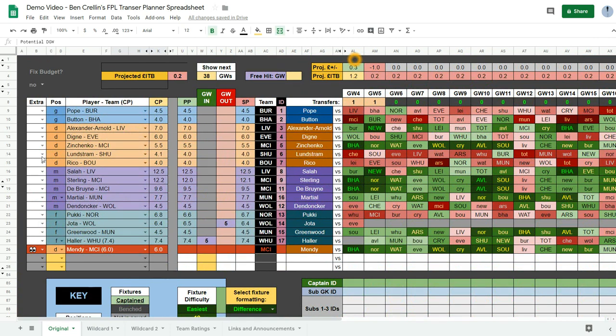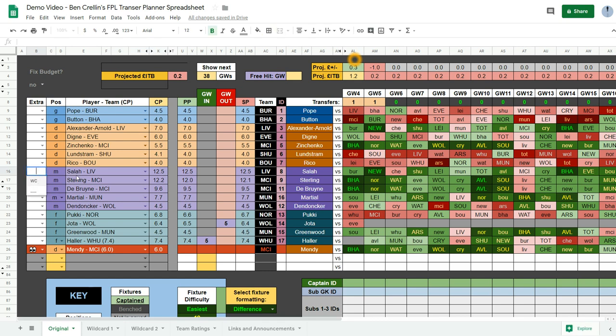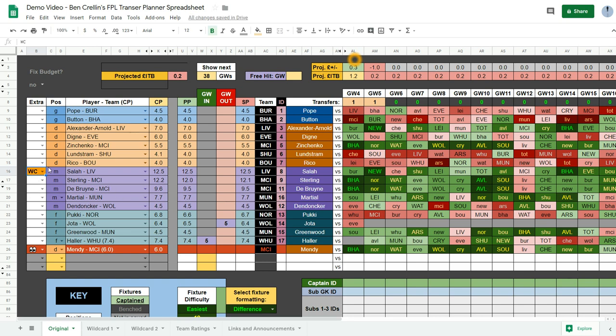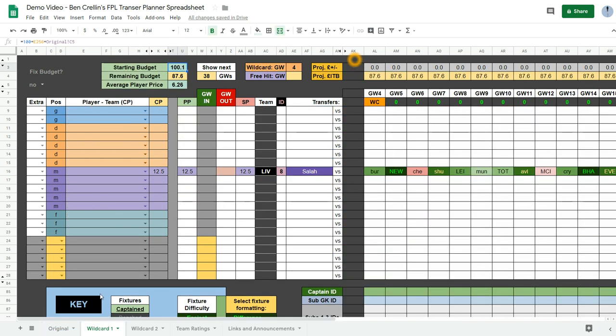And the final thing to show is in this extra column you can also select to wildcard. If you plan on adding Salah to your wildcard team in game week for the first wildcard, you select WC in that column there. And then when you go to your wildcard one page, his name will already be entered here.